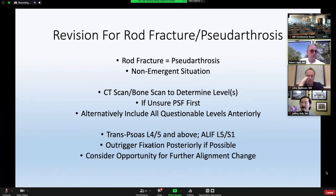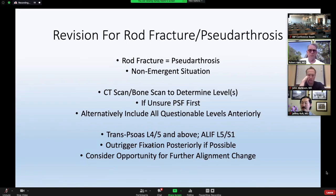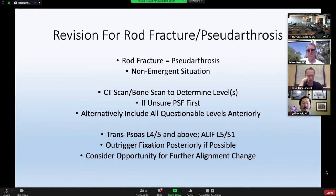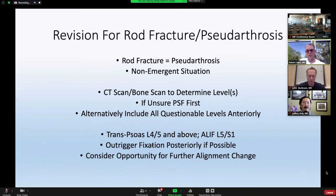I typically do a trans-psoas, OLIF, or anterior-psoas approach at L4-5 and above, and continue to do L5-S1 as an ALIF. I typically do not revise the entire construct but use outrigger fixation across several segments. This is also an opportunity to correct alignment if it wasn't ideal initially. For example, one patient with a very high pelvic incidence — patients with a 75-80 degree pelvic incidence don't need that many degrees of lumbar lordosis; you can back that down about 10 degrees, which we did at the time of her nonunion revision.